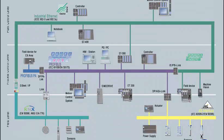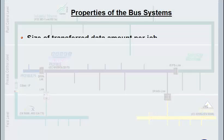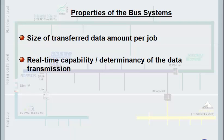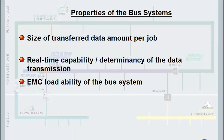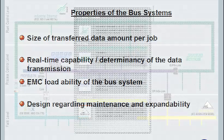These bus systems and their use for a certain task are evaluated by four basic properties: size of transferred data amount per job, real-time capability or determinancy of the data transmission, EMC loadability of the bus system, as well as design regarding maintenance and expandability.